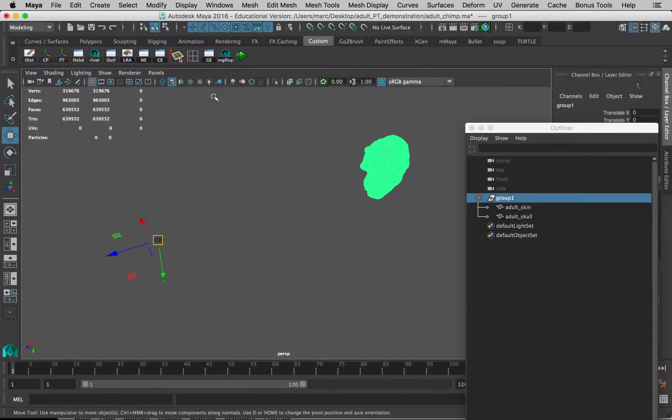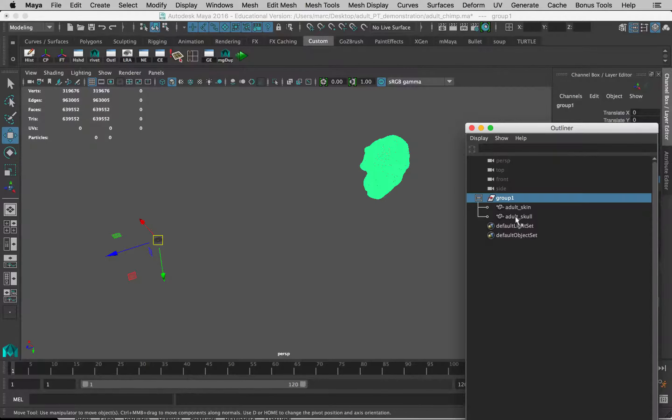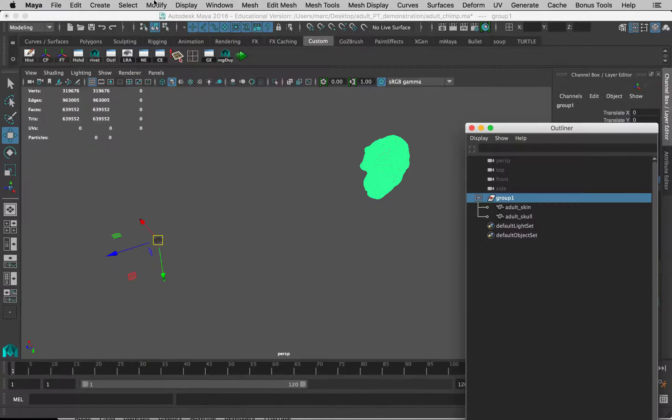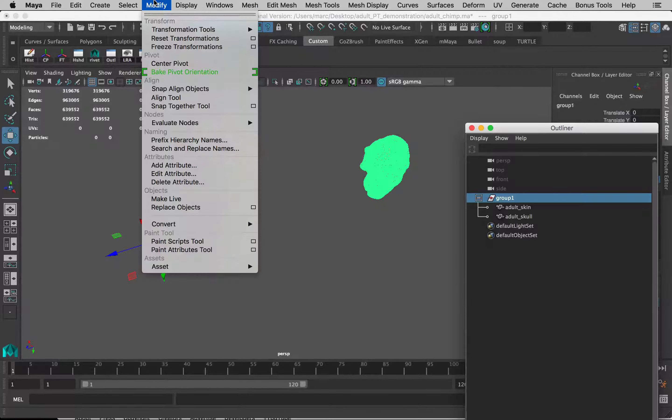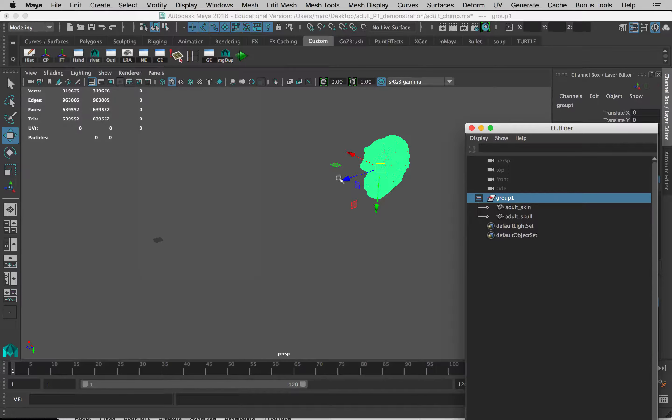To do this, with the group selected, not the children of the group, not these objects contained within the group, but the group itself, we can go to Modify and Center Pivot. And it will pop there.